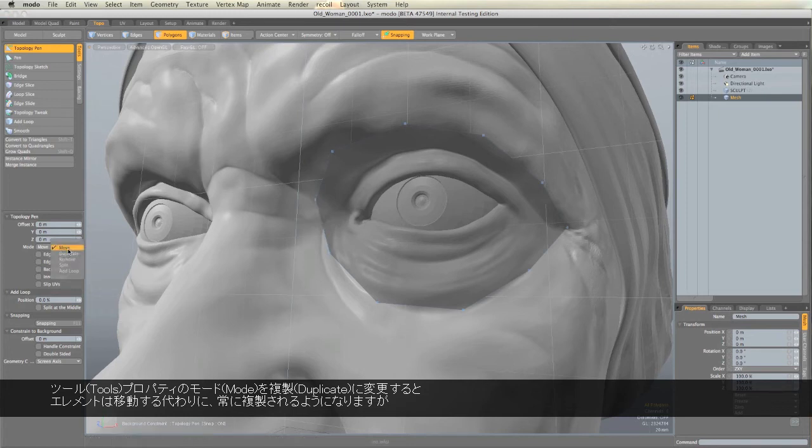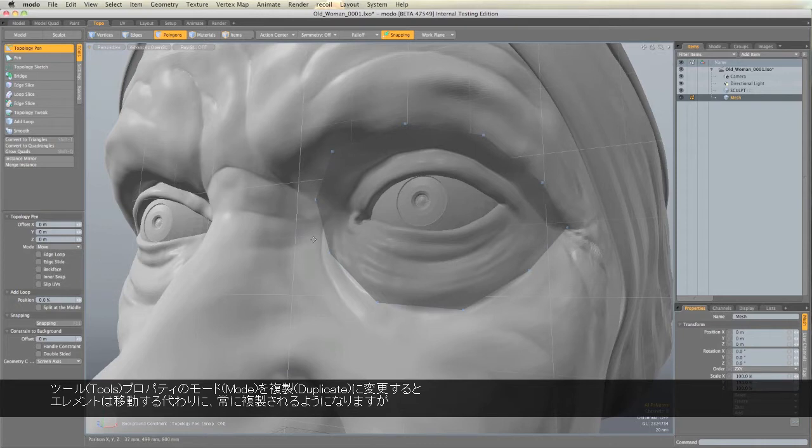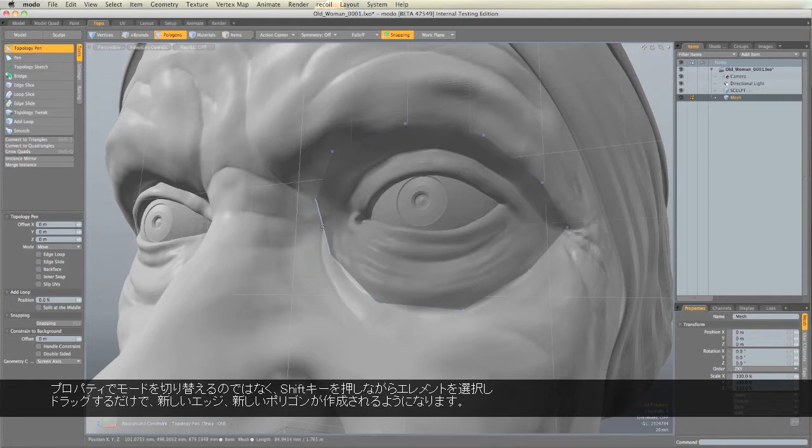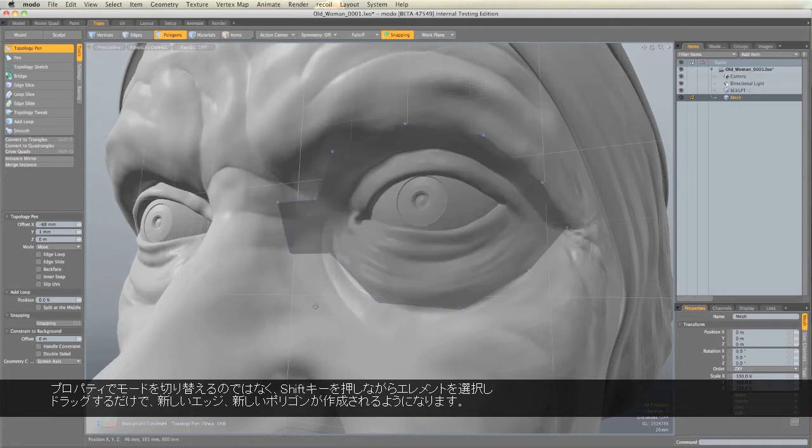I could change the mode to duplicate in Tool Properties, and then instead of moving an element, it will always duplicate an element. But instead of going over to Tool Properties, all I need to do is hold down Shift, select the element, and drag, and it will create a new edge and create a new polygon.